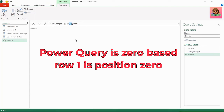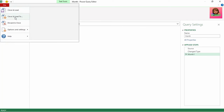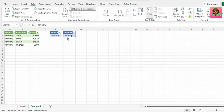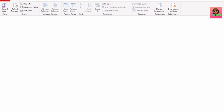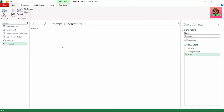When using drill down, the value can be saved as a new object or query and then used in further data manipulation. In this case, we will be using it as a parameter in our example 2 query. Let's send this back to Excel — click close and load to, select only create connection, and click OK. Let's perform the same steps for the product table: send it to Power Query, right-click on desktop and select drill down, and send it back to Excel as a connection only.